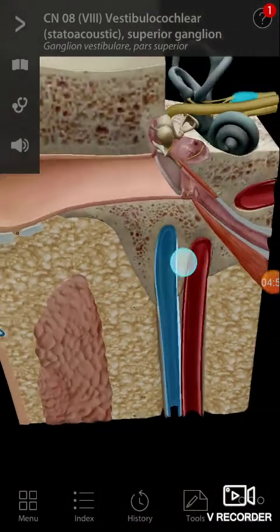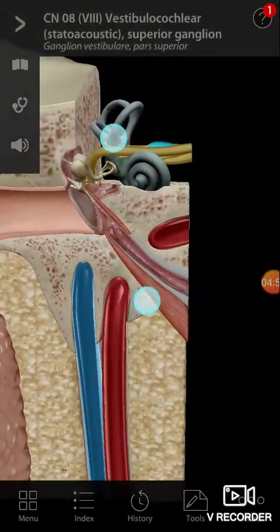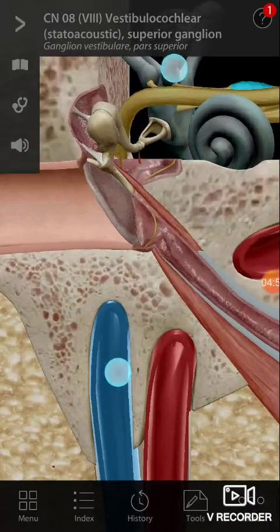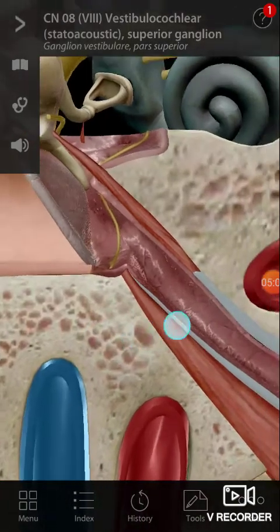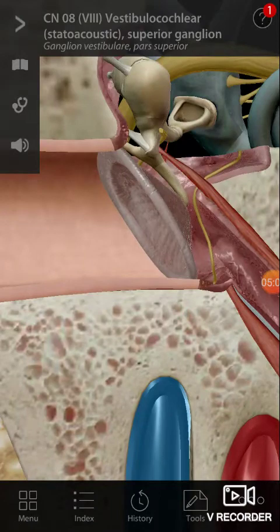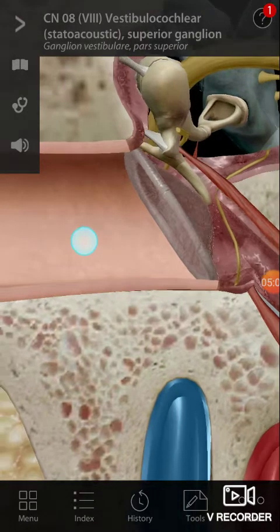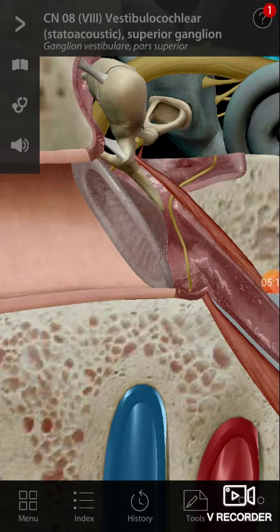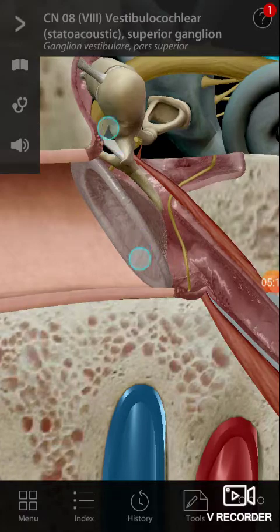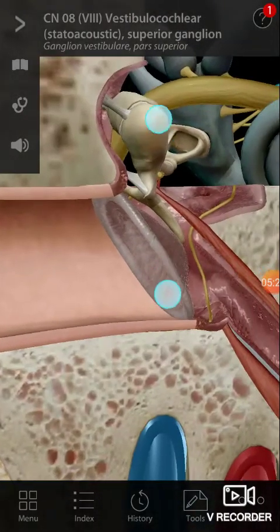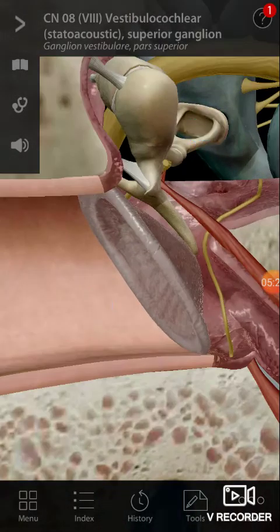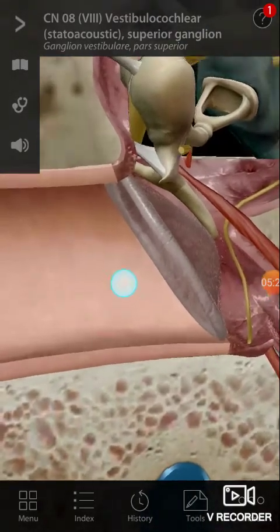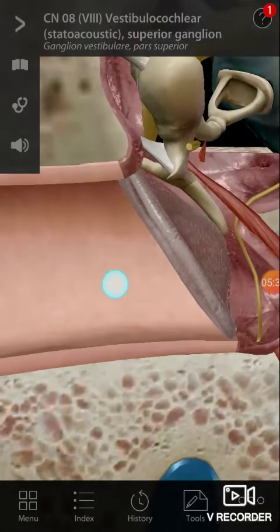The lateral wall of the middle ear is the tympanic membrane. Anteriorly you have the Eustachian tube. Posteriorly you will have the pyramid, and from the pyramid comes the stapedius muscle, which is attached there.